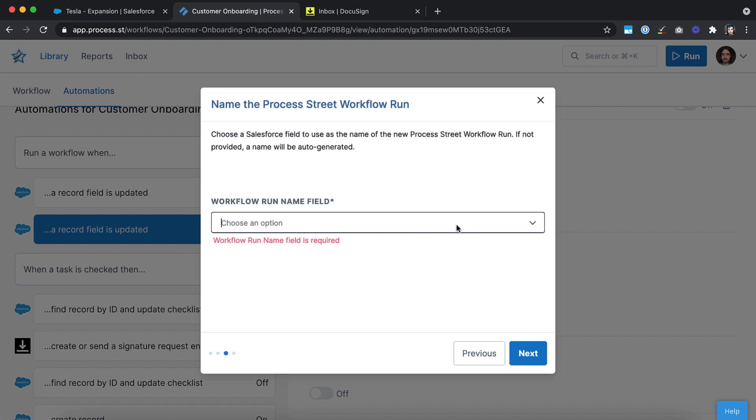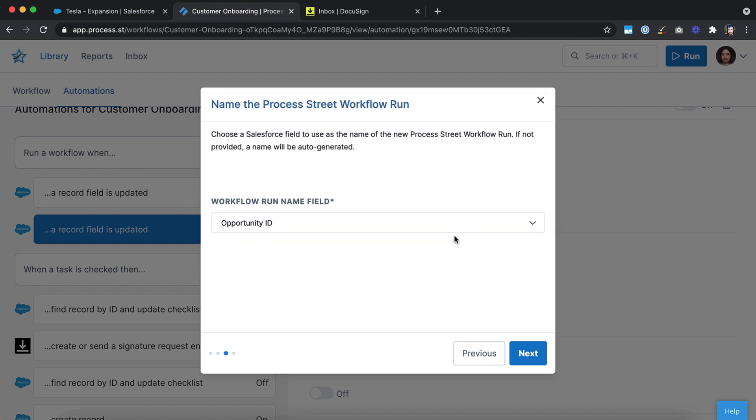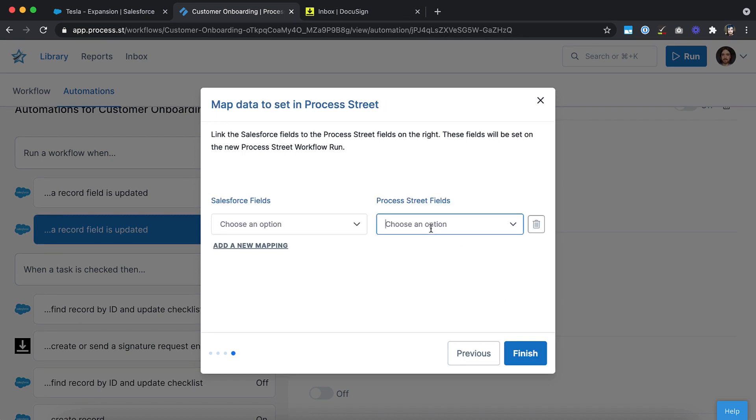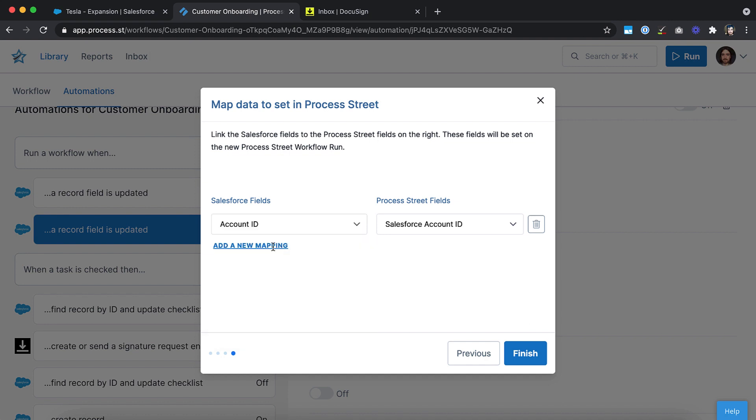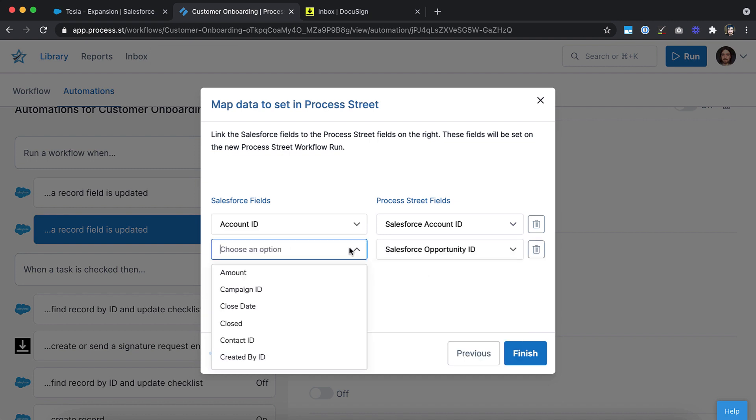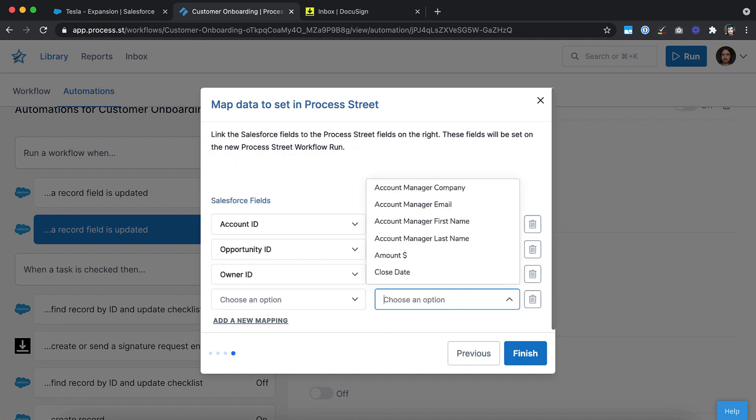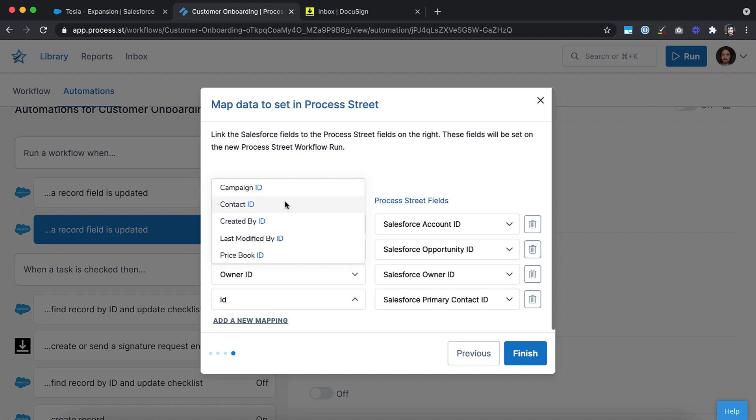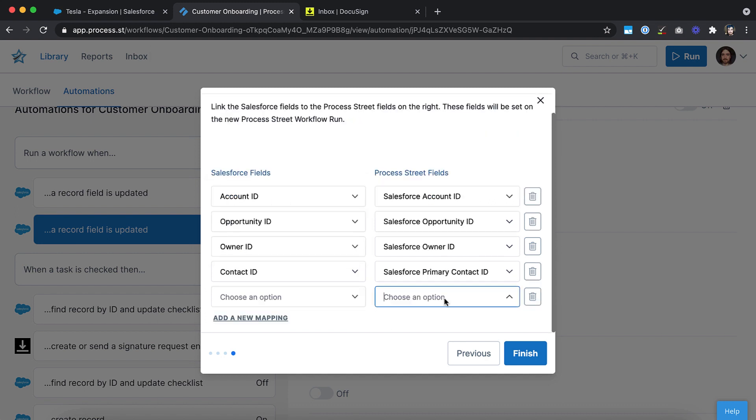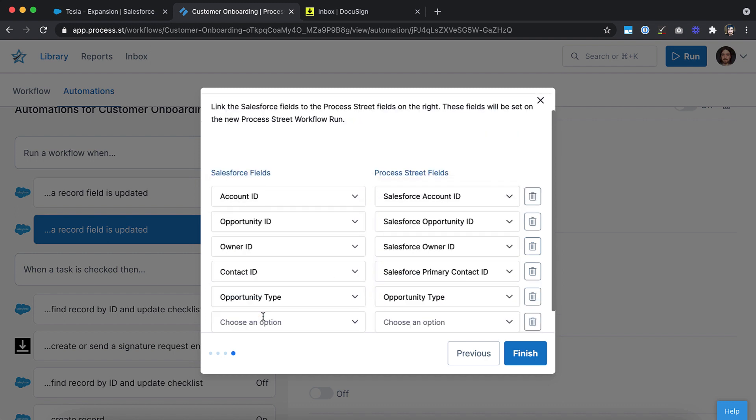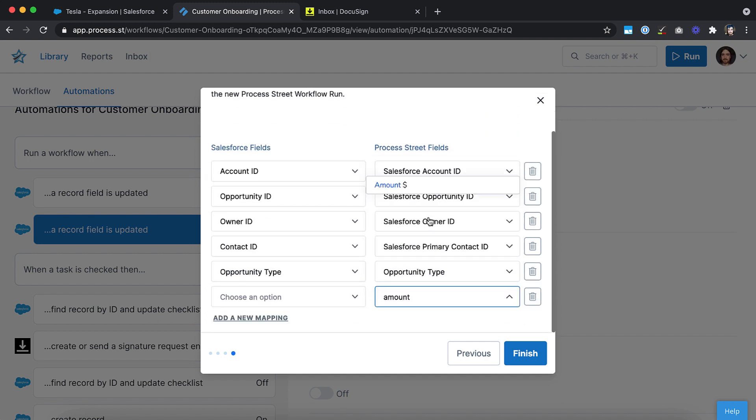Choose what the name of your workflow runs will be. We'd recommend setting it to be the opportunities ID from Salesforce in this instance. Finally, map the data that you want to push from Salesforce into your onboarding workflow run. We'd recommend information such as the account name, contact details, opportunity value, close date and so on.